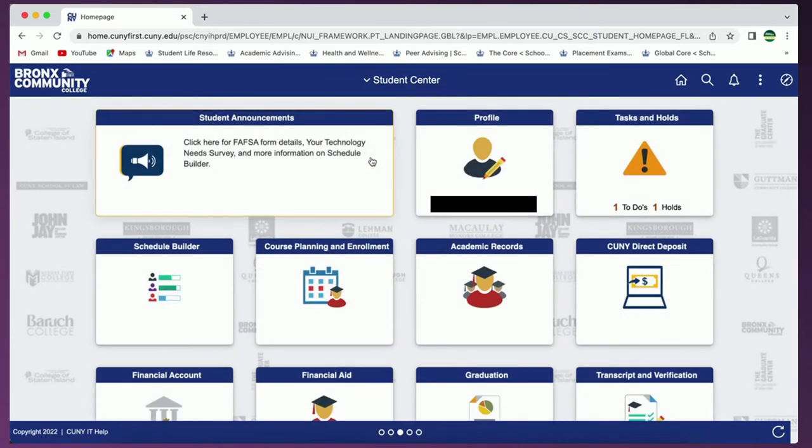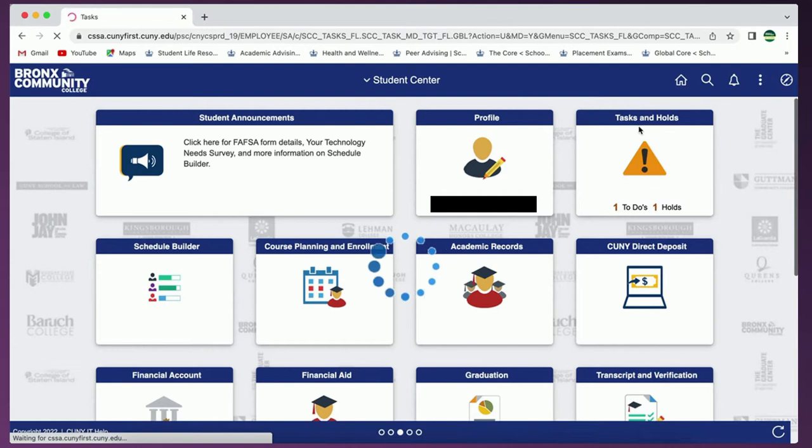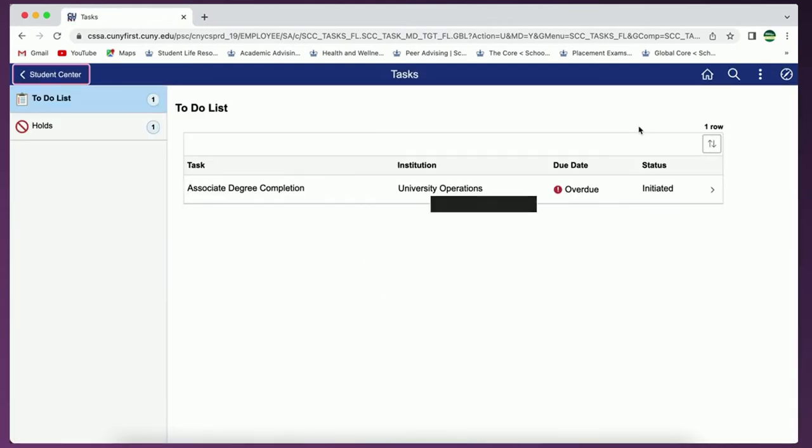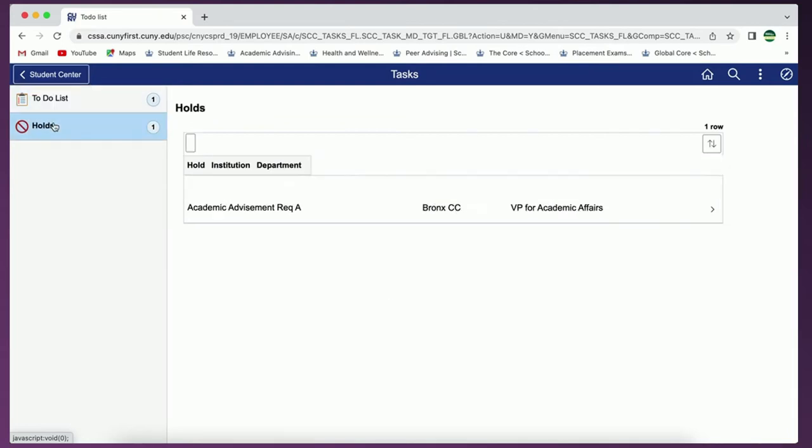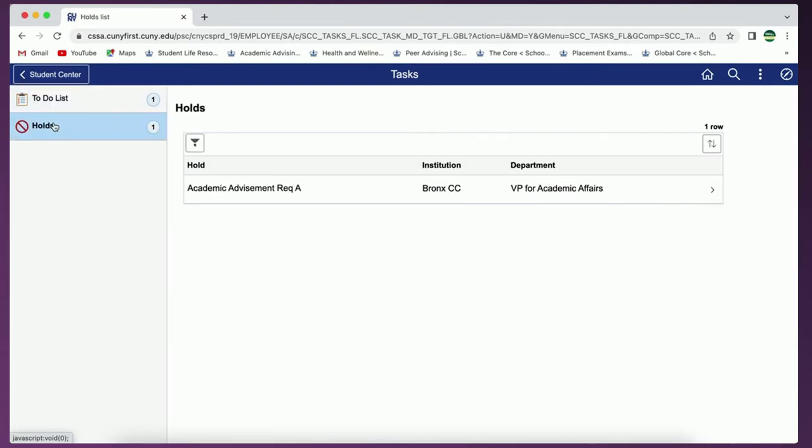We'll begin with tasks and holds. When you click into the tab you'll see a left-hand menu with the options to-do lists and holds. These sections will contain any outstanding tasks that you need to complete and each task will have instructions for clearing that item once you click on it.